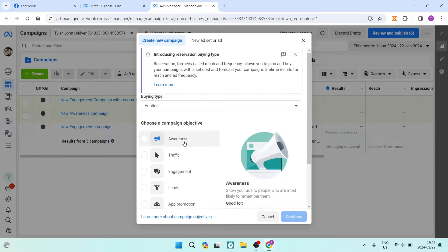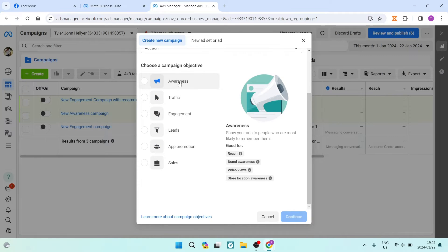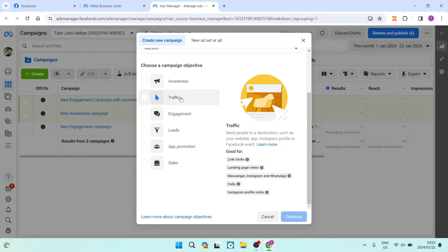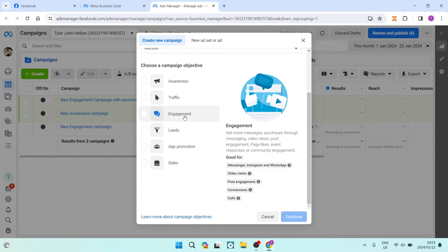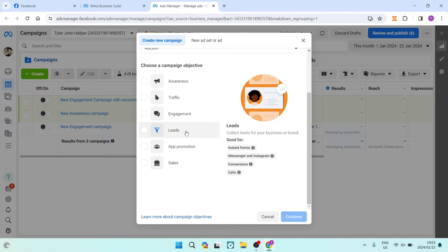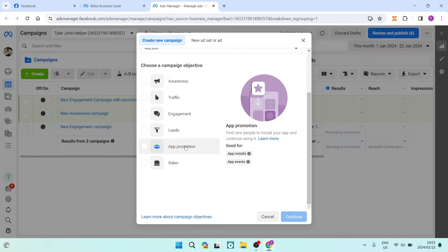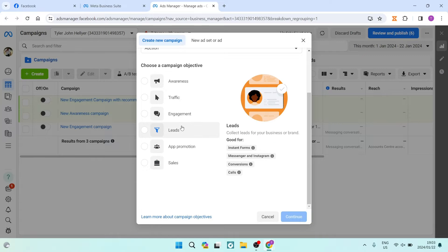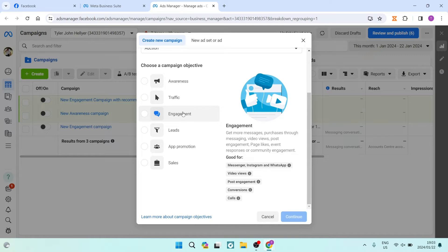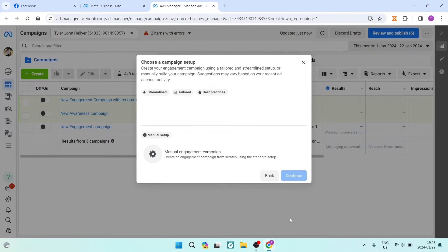You can choose a campaign objective — hovering your cursor over each one gives you an idea of what you can gain. For reach, brand awareness, or video views that's one option. For traffic, engagement, leads with instant forms or Messenger, and sales or promotions there are separate options. The example I'm going to use today is Engagement, because I want people to click on the Messenger button on my carousel. Tap on that and then tap Continue.